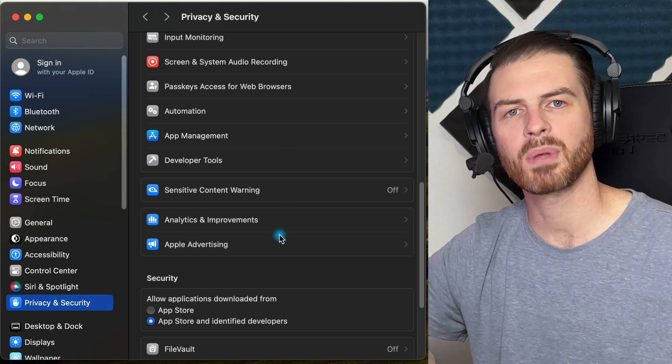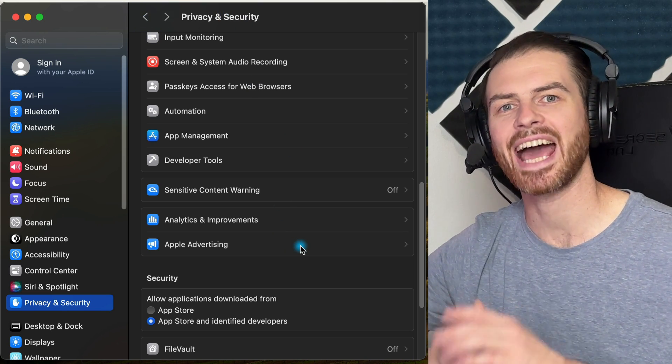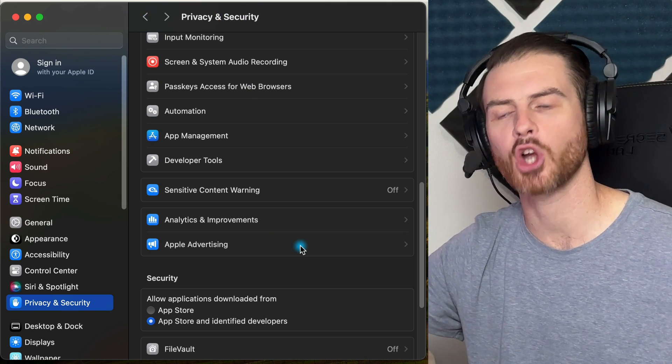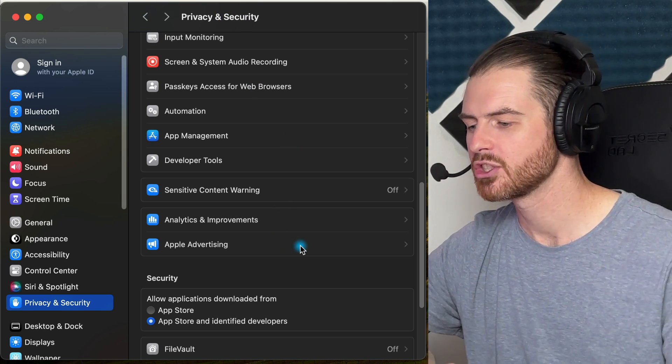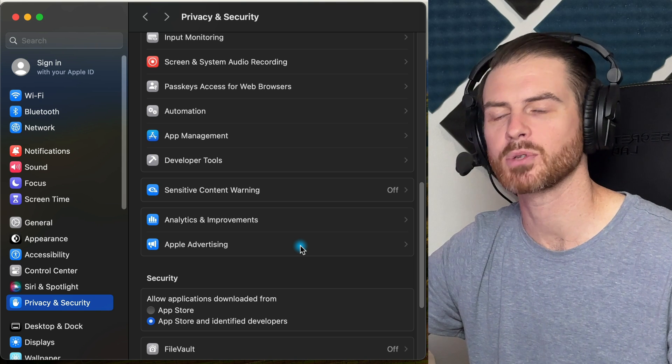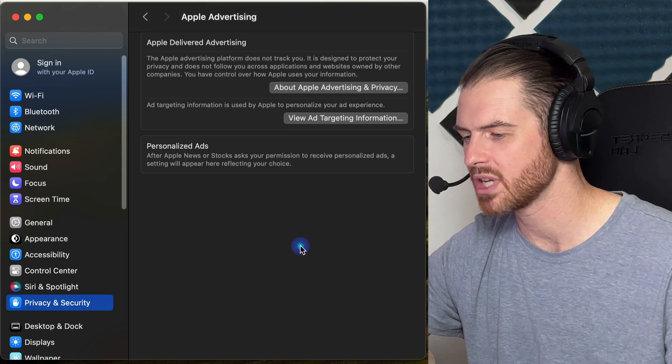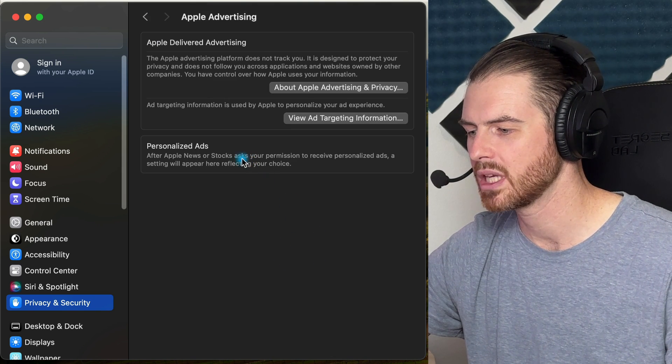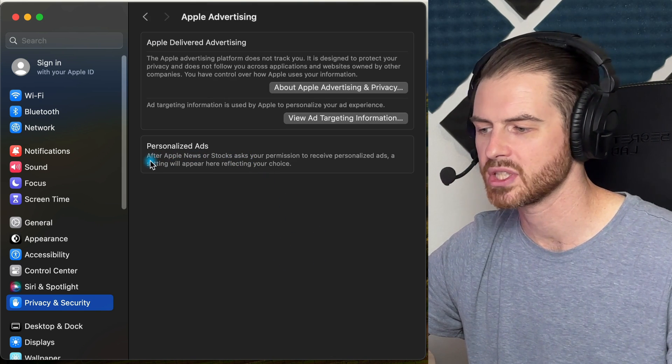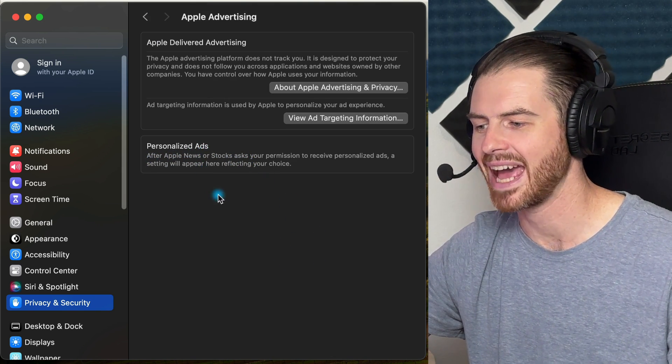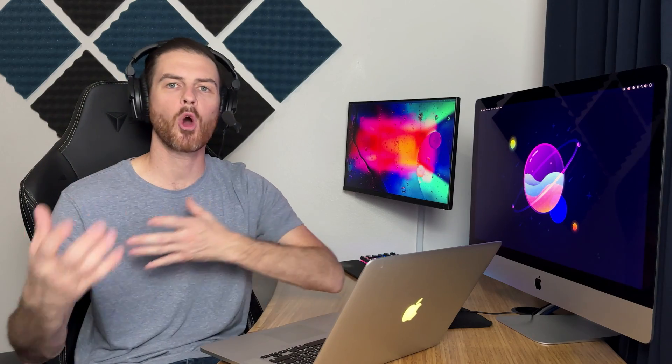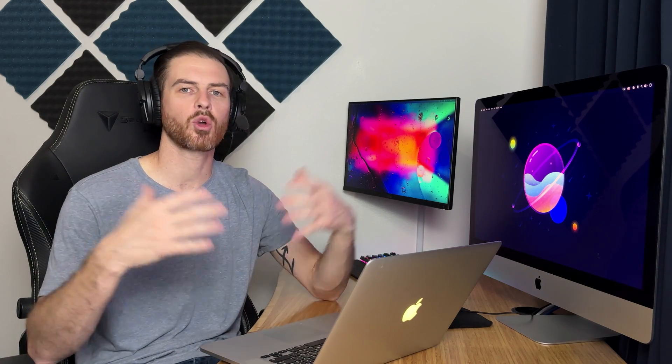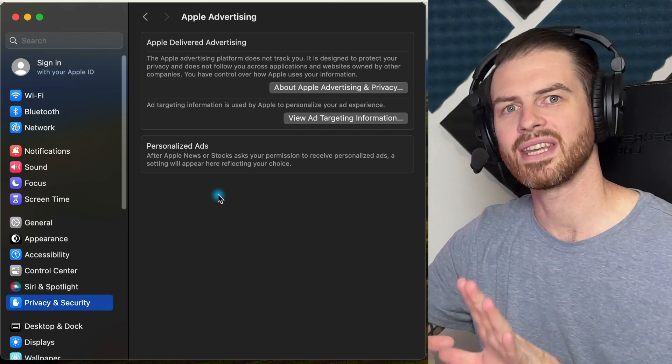And the other one that a lot of people are interested in is how to disable targeted ads. You'll notice we have this option called Apple Advertising. We can go in here and click on Personalized Ads. Once we open up either Apple News or Stocks, it's going to ask whether or not we want to receive personalized ads. At which point we could come back in here if we at one point said yes and we could disable it.